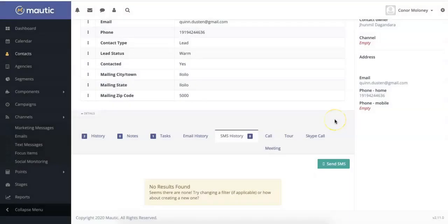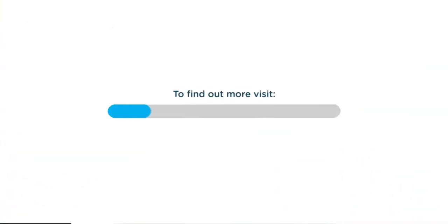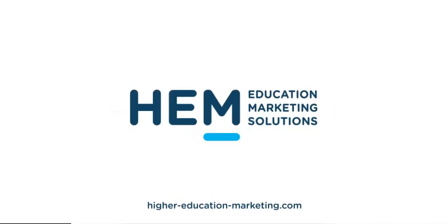And that's it. Now you know how to send individual text messages in Mautic. For more videos, you can check out the Mautic CRM section of our website at higher-education-marketing.com.